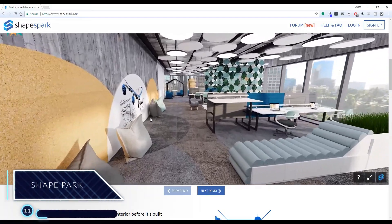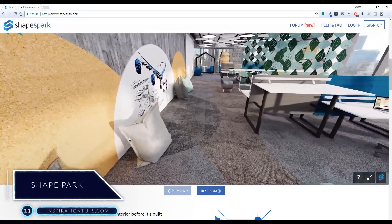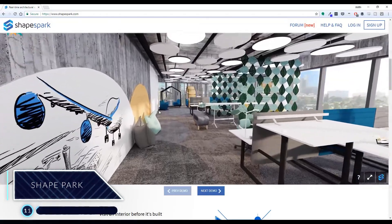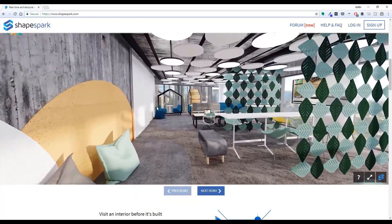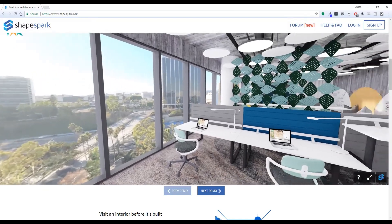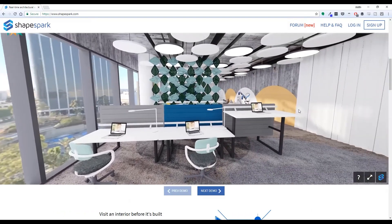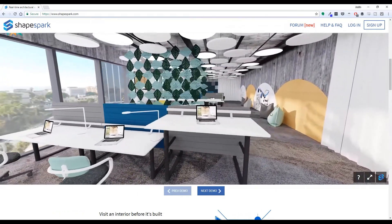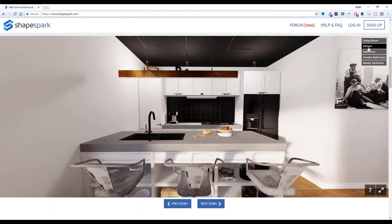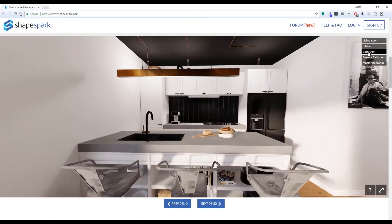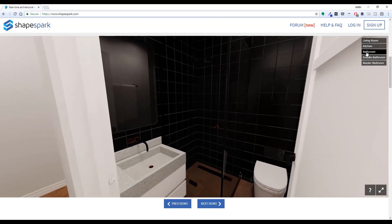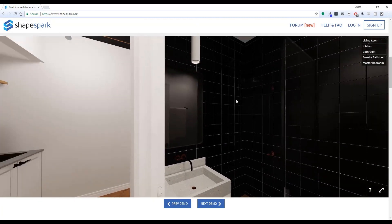Number 11: Shape Park. Shape Park is great for 3D visualizations of realistic projects using the web browser. Using this software, you can create walkthroughs of your projects and it can be opened easily via a link or a desktop or mobile app browser. It has real-time features which are very helpful when working on 3D visualization projects on the go.